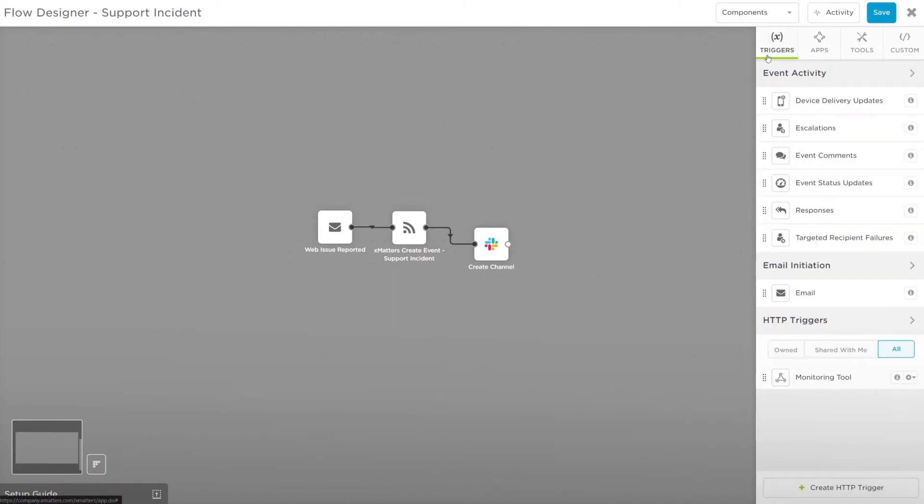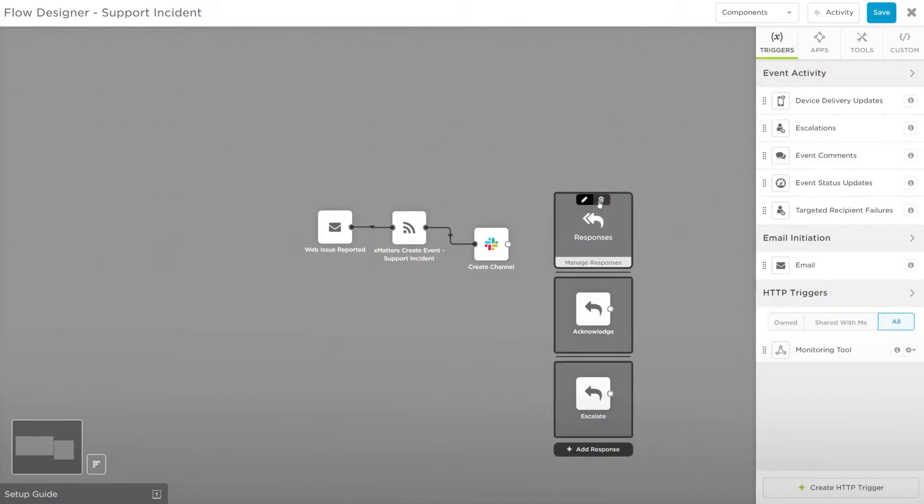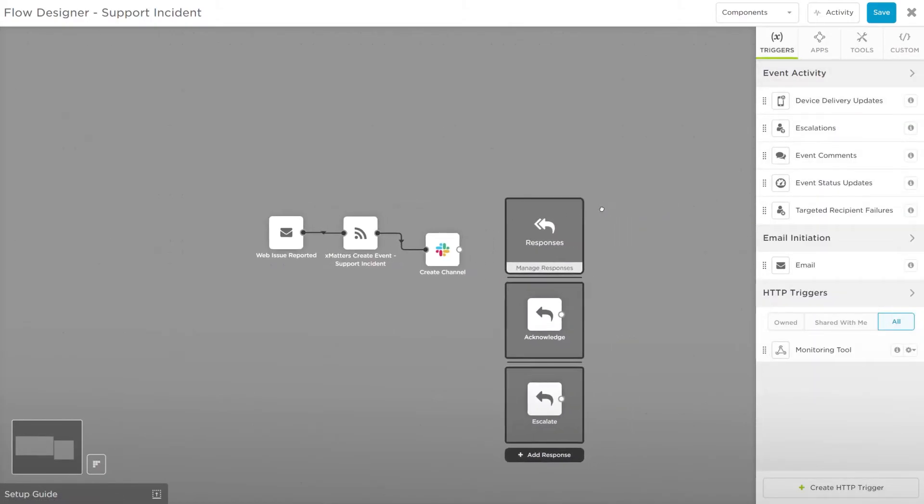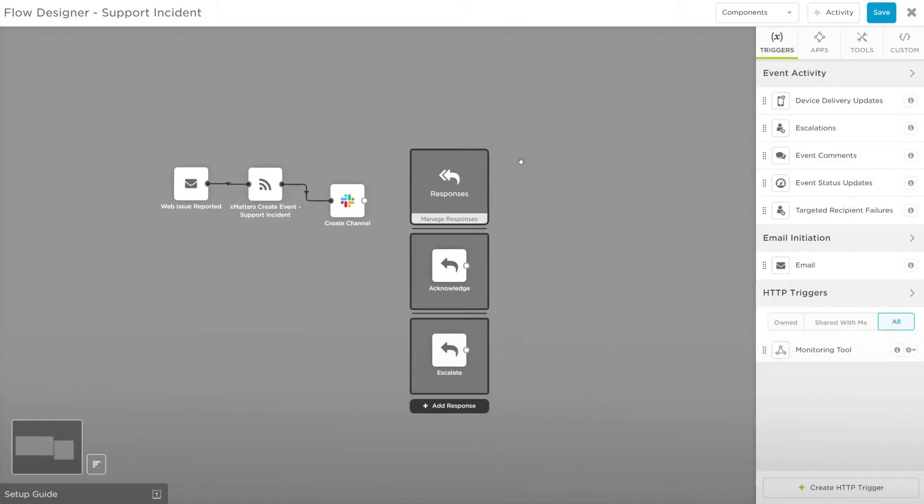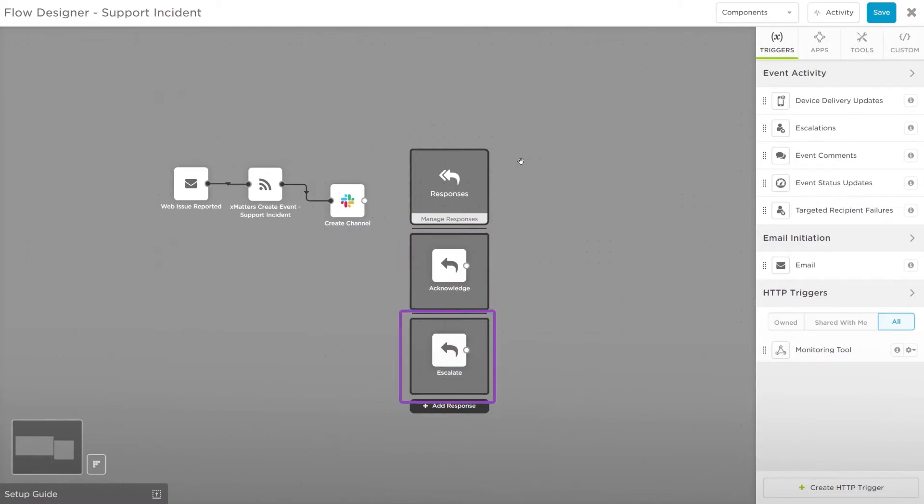Now let's add a Responses trigger. The responses will be filled in automatically from the options in the Responses section of your workflow. There are two options: Acknowledge, which terminates the event, and Escalate, which will notify the next on-call resource in the team's escalation order.